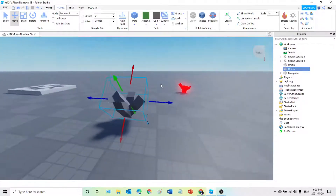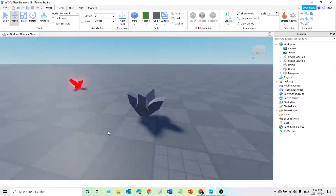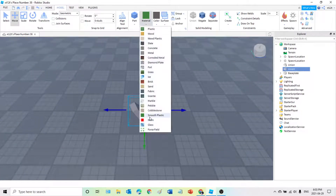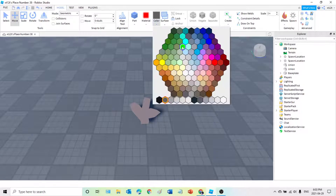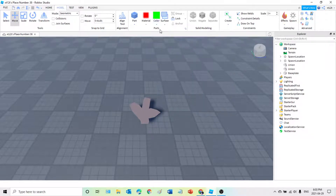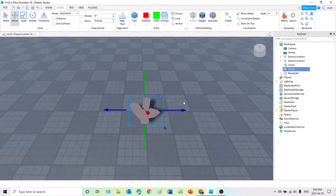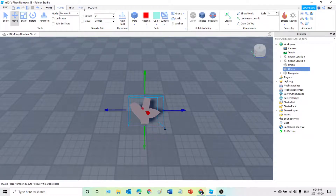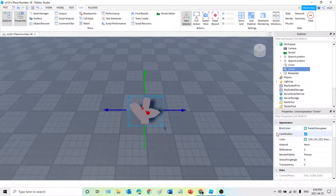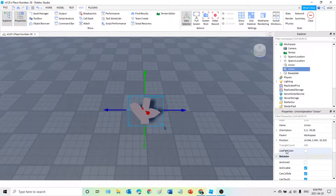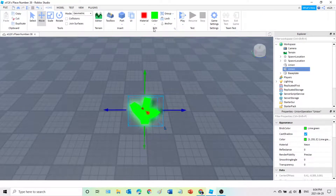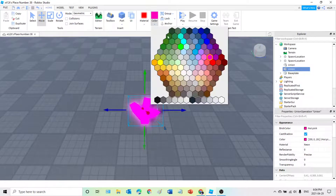The Move function can be a bit weird with union parts, so just work with it. Now select the crystal and go to Material — click on it and scroll down until you see Neon, then select Neon. If the color isn't showing when you select colors, click on your crystal, go to View, then Properties. Scroll down until you see 'Use Part Color' and check that box so there's a checkmark.